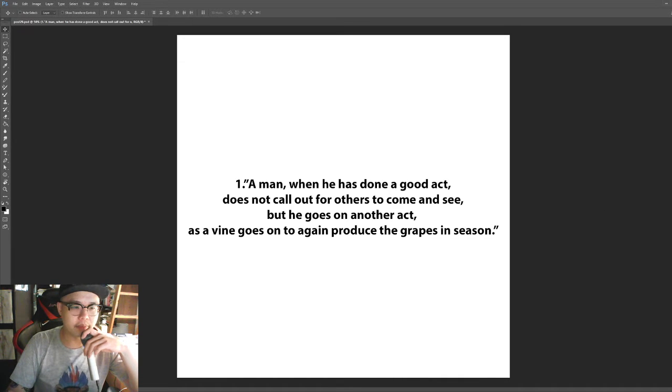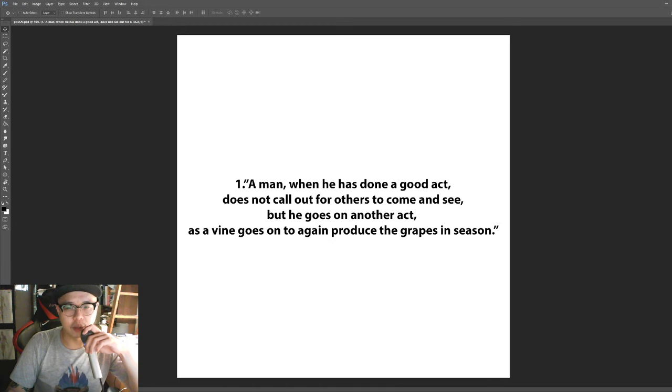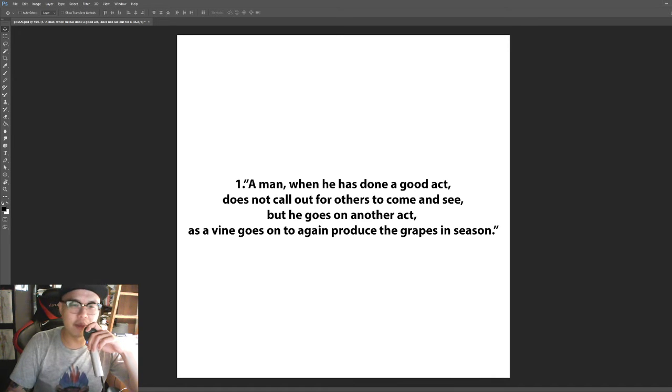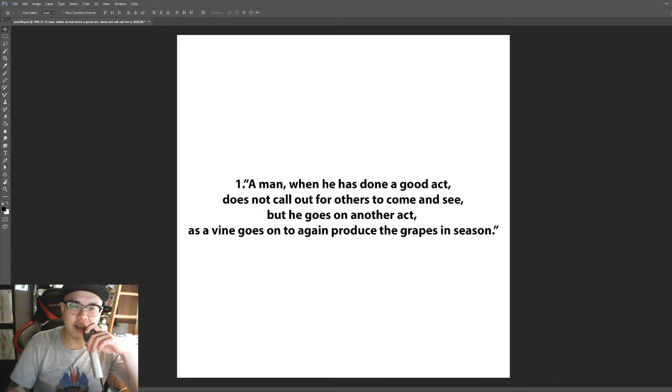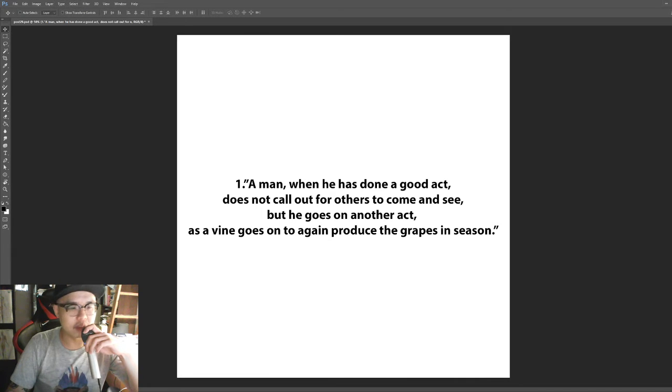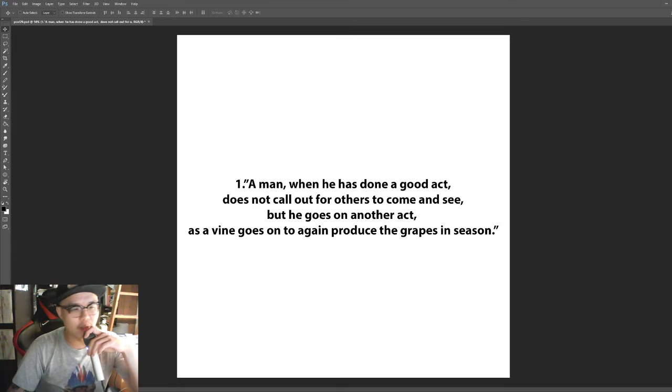Number one: A man when he has done a good act does not call out for others to come and see, but he goes on another act as a vine goes on to again produce the grapes in season.